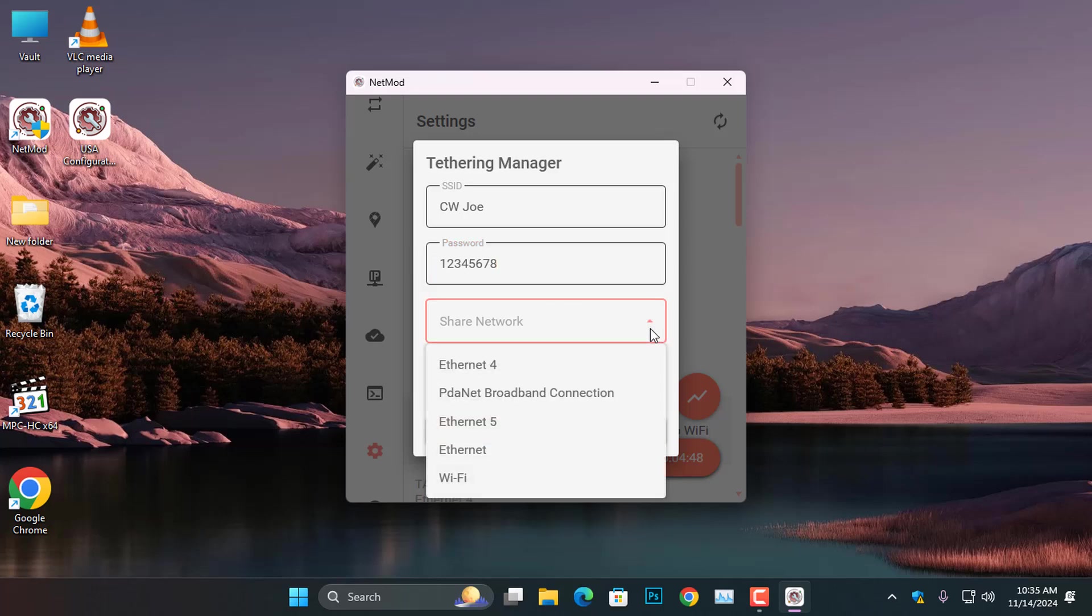Here, you will need to select the type of network connection you want to share. This is the reason I checked the network connections earlier in the control panel.